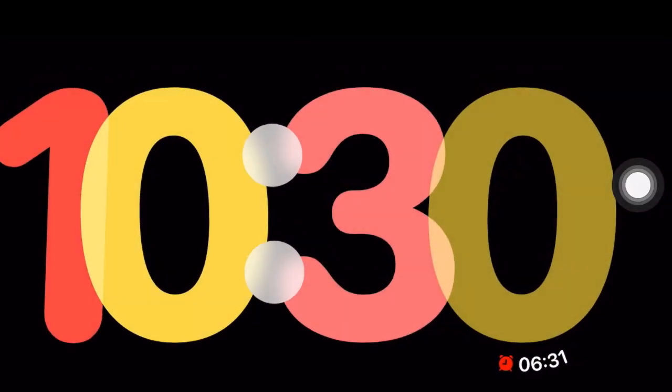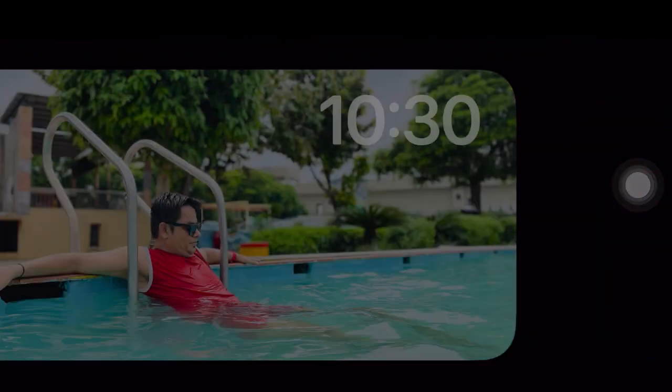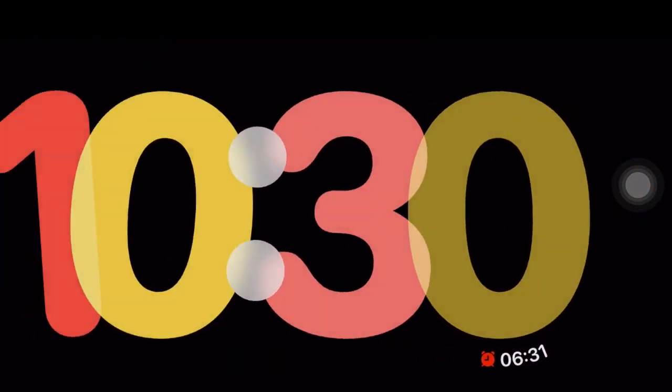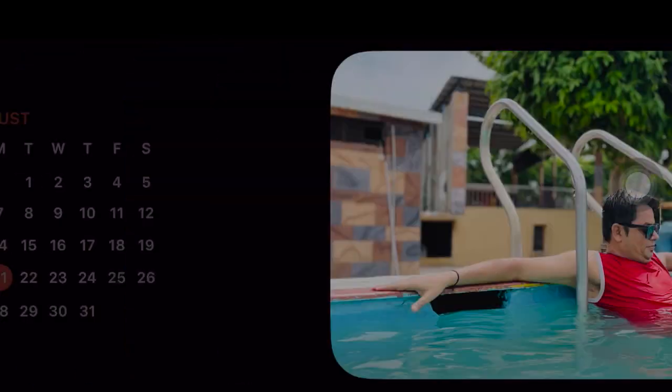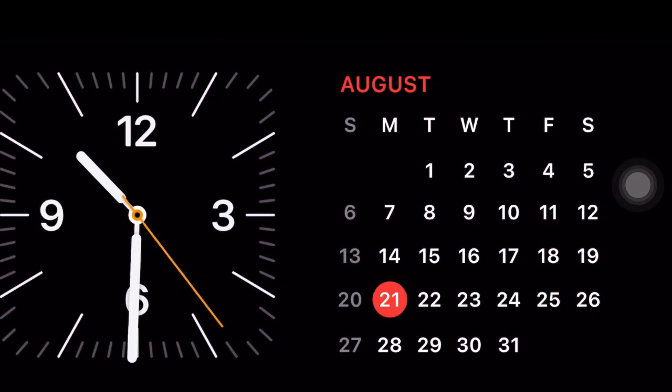And you are all set. That's pretty much it. So that's how you can change the color of the iPhone clock in the standby mode in iOS 17 or later.